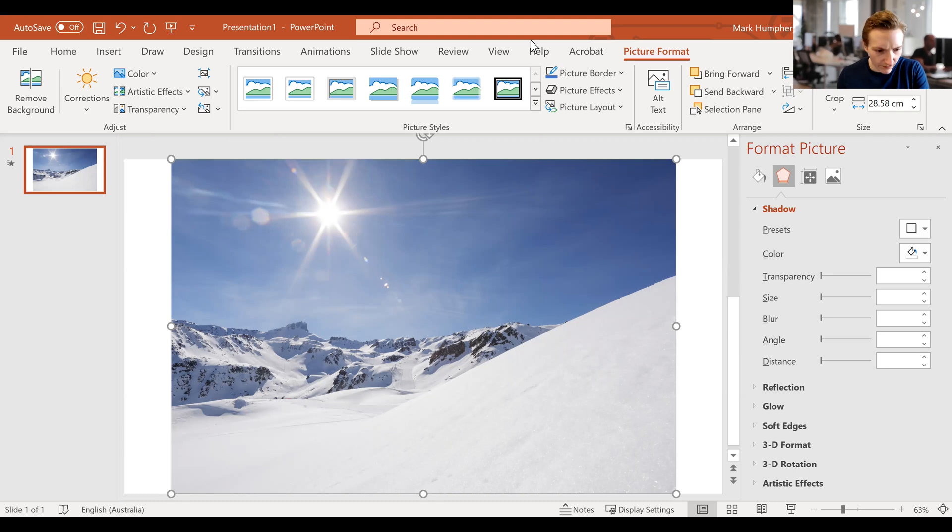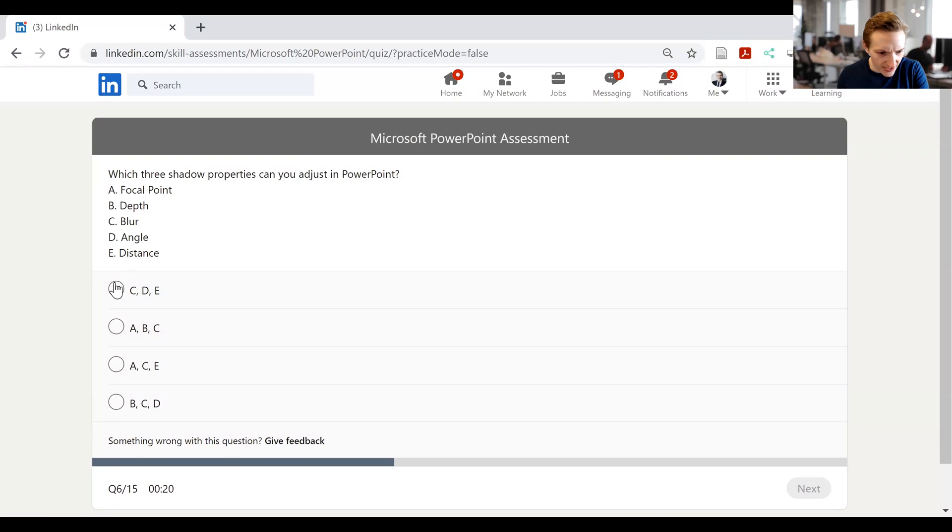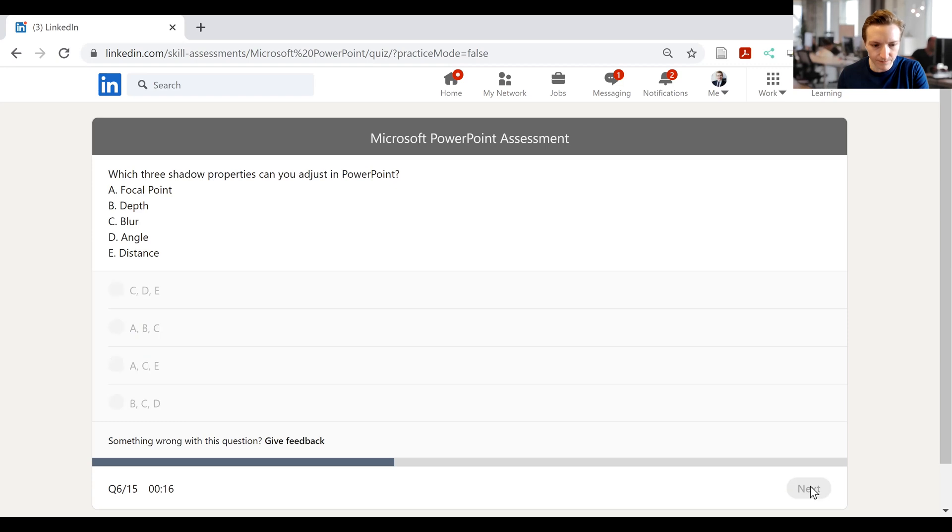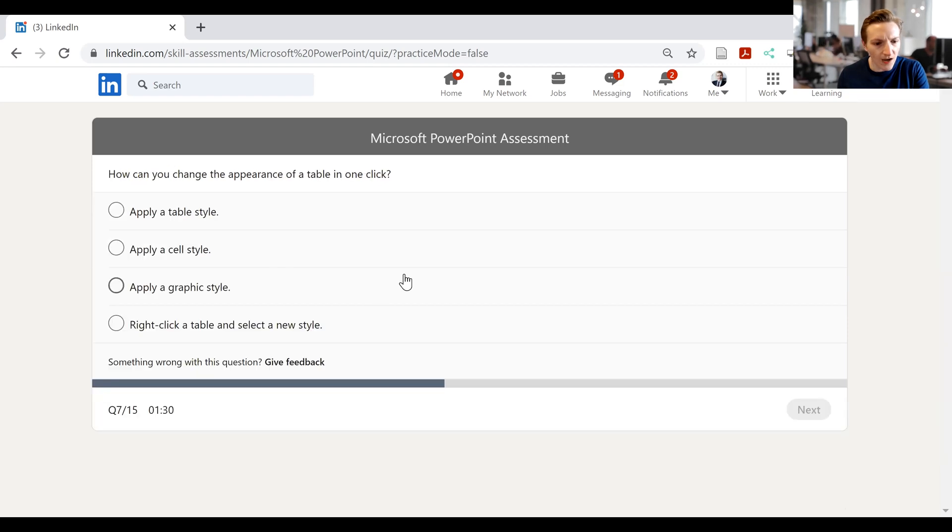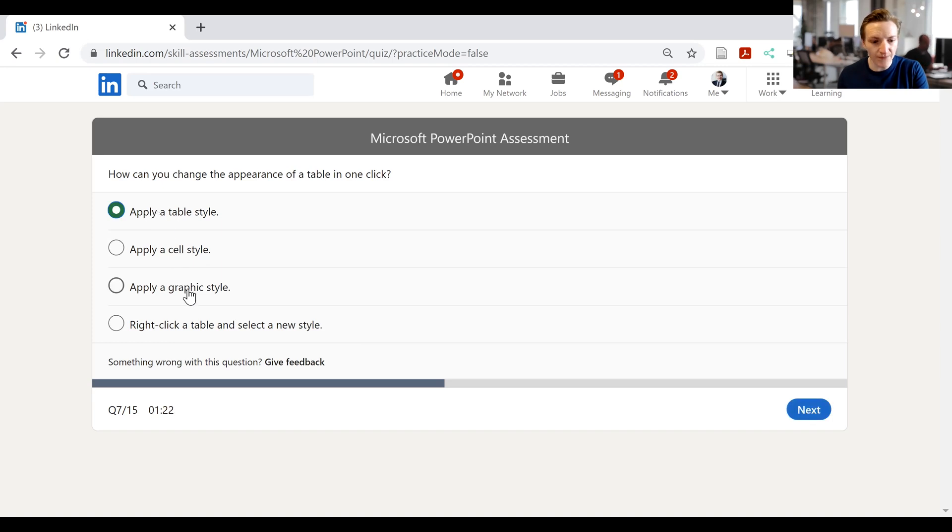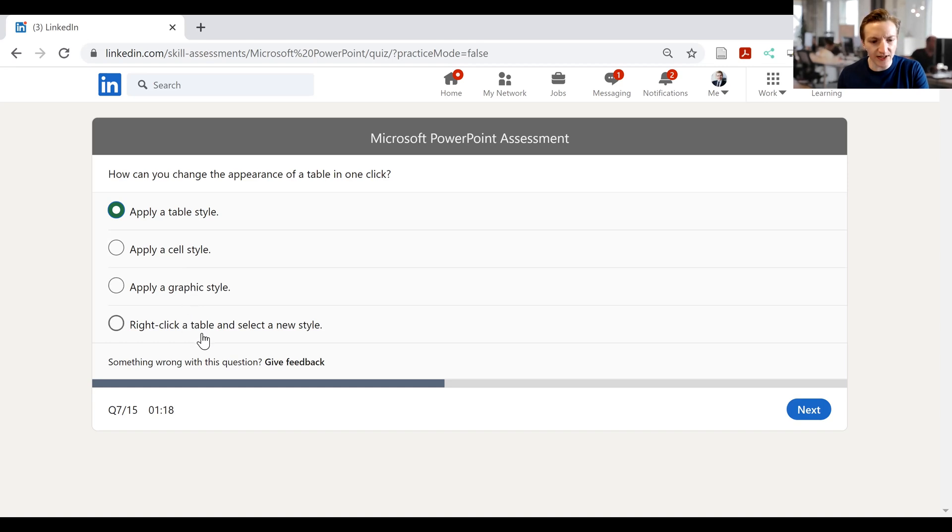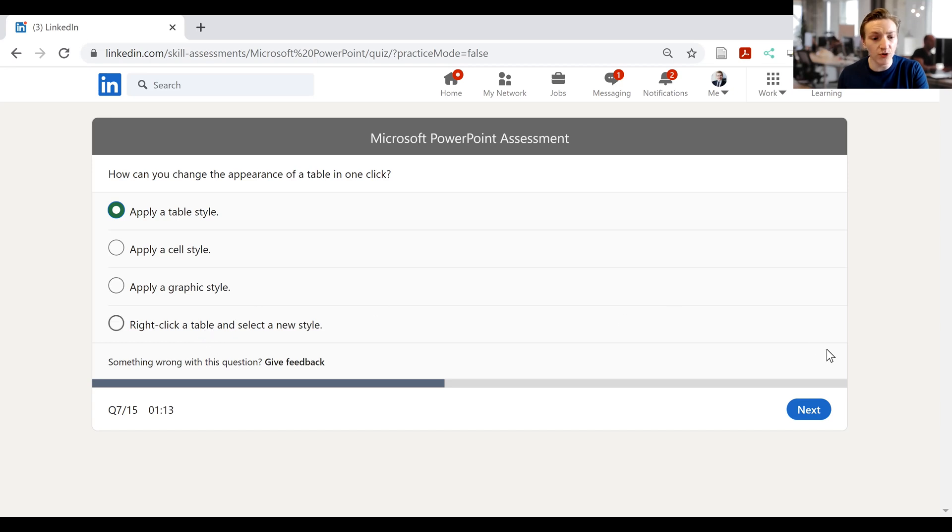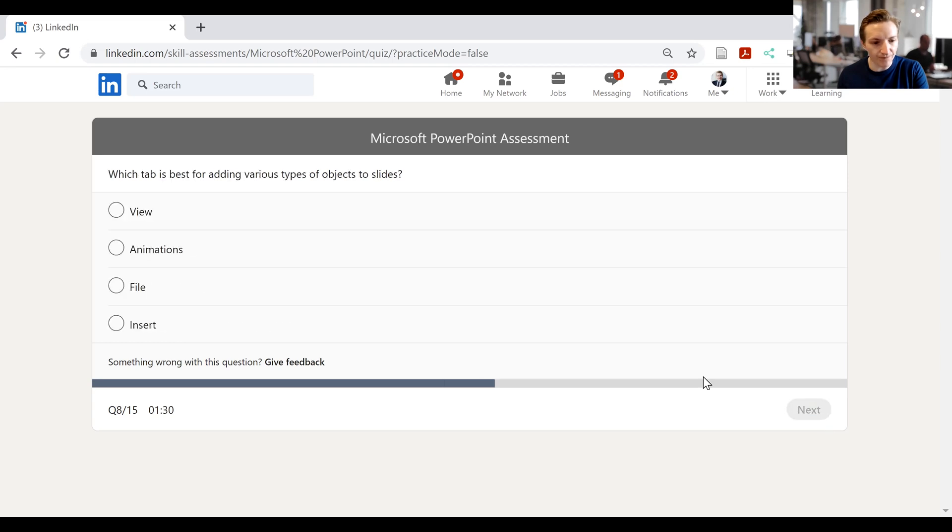So let's go back to LinkedIn. And then we've got blur, angle, distance. So C, D, E. Go there, then next. How can you change the appearance of a table in one click? Apply table style, which is correct. Apply cell style, that will change a cell. Apply graphic style, I don't even know if that's a thing. Right click table and select a new style. Well, to my mind, it would be apply table style. That appears to be the most plausible, given what I know about this. Then I'll go next.